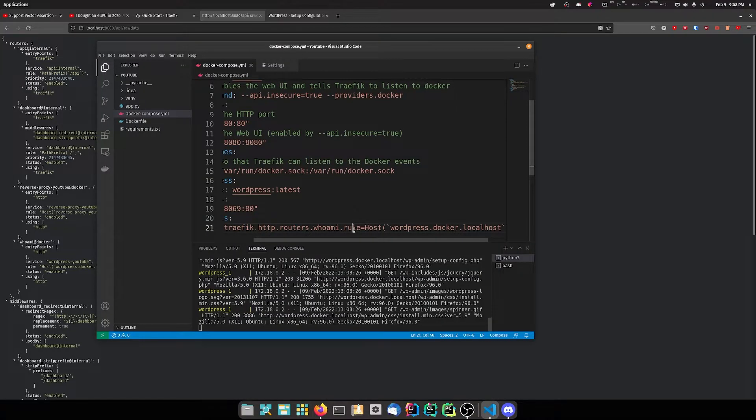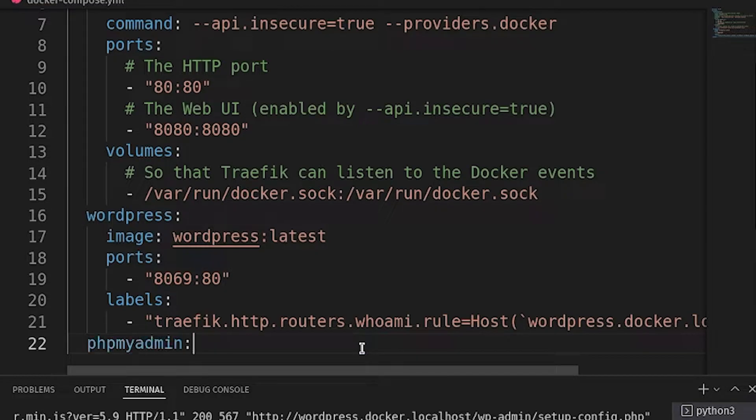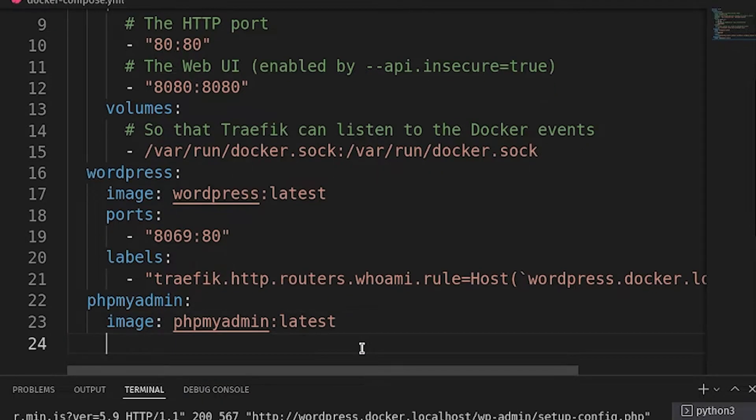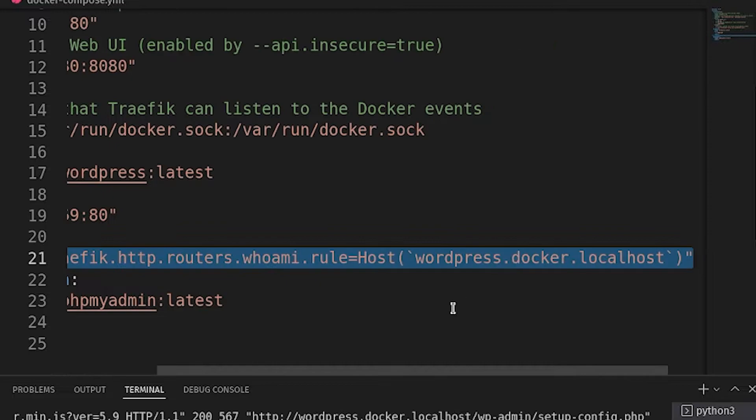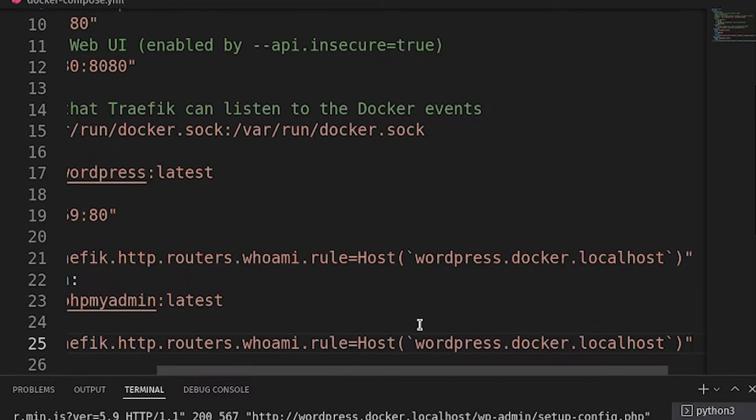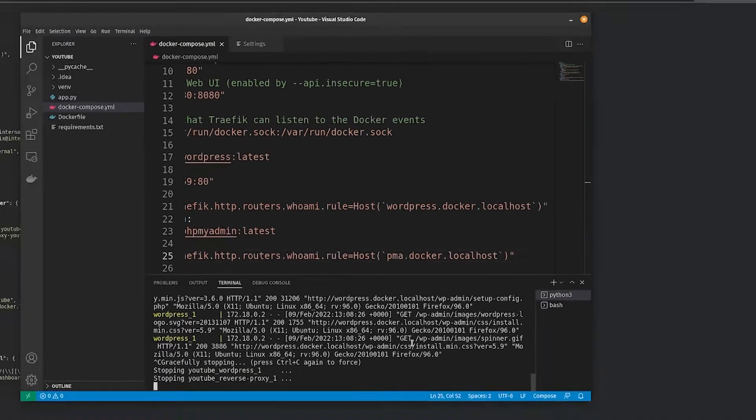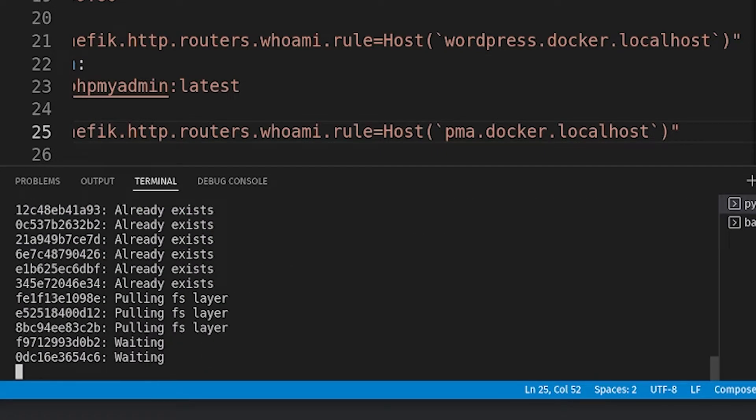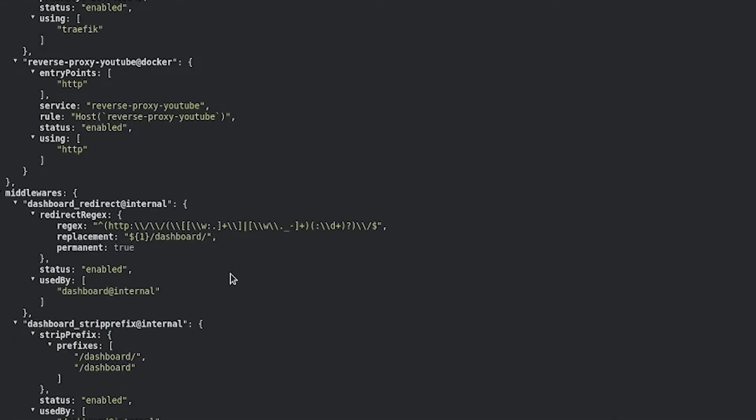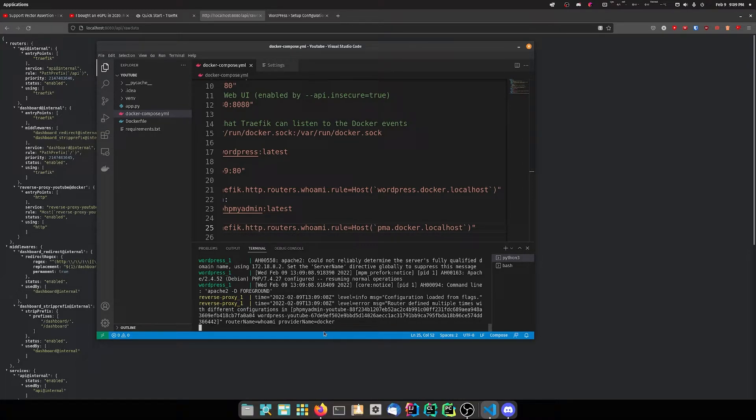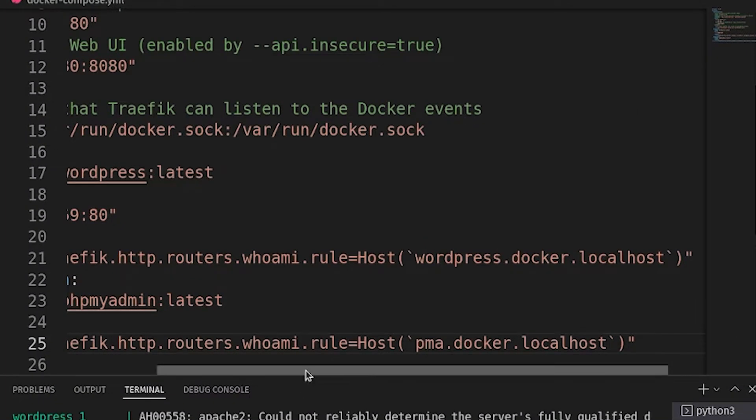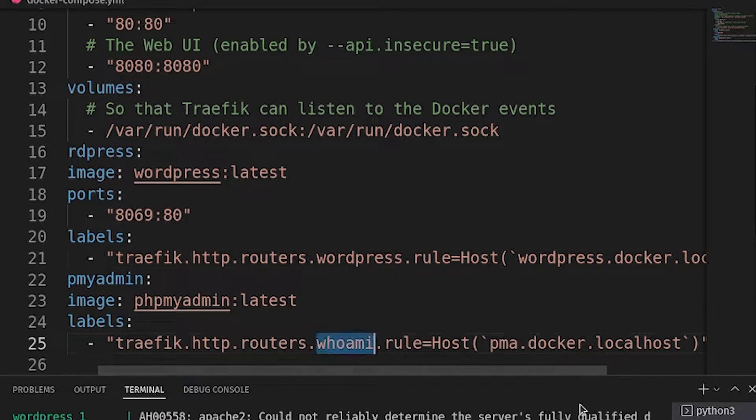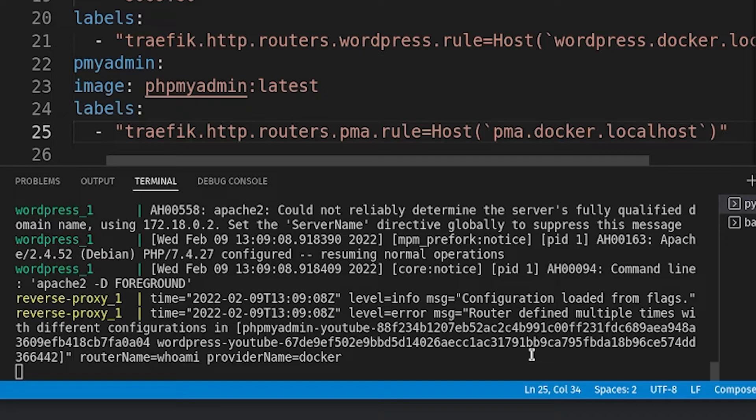As you can see we're able to attach WordPress. What if we start another? Let's start PHPMyAdmin. We'll use phpmyadmin:latest and we don't even need to follow any ports. Let's do labels, call this PMA. We'll do docker compose down, docker compose up, and start that.